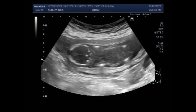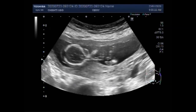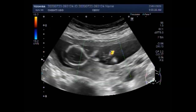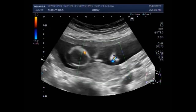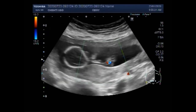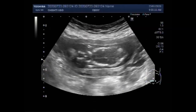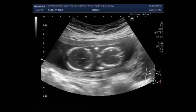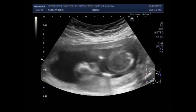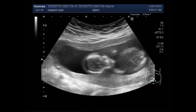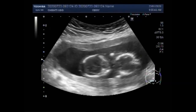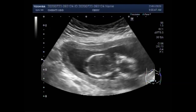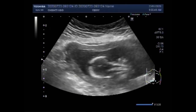A late miscarriage is when you lose a baby after week 13 but before week 20, during the second trimester. The first trimester of pregnancy is considered to be week 0 to week 13. About 80% of miscarriages happen in the first trimester; losses after this time occur less often.